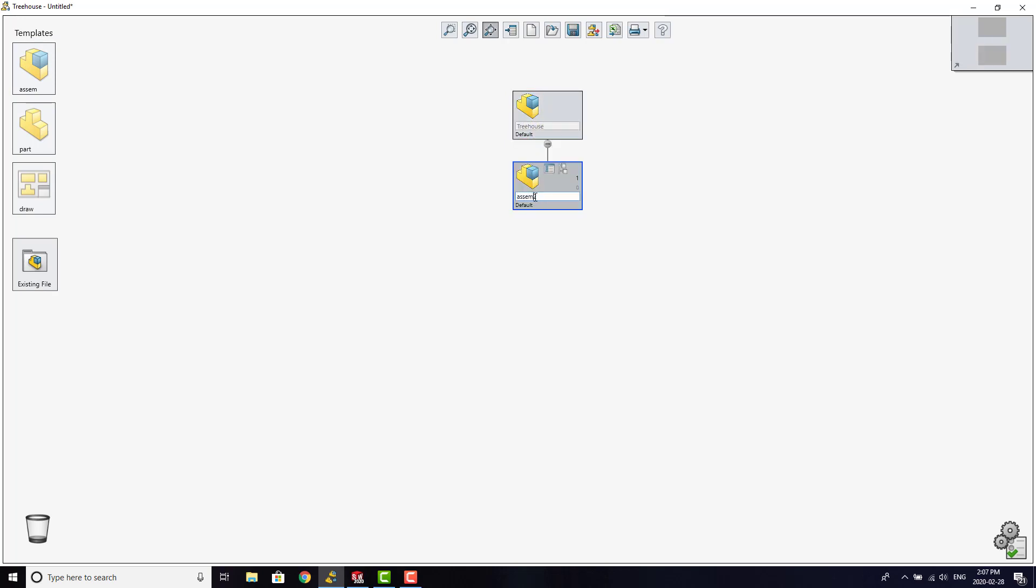Dragging a file into the workspace will insert it into the existing file.